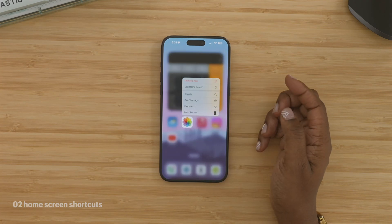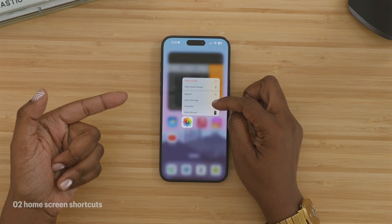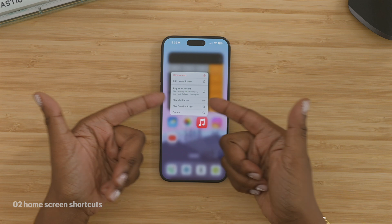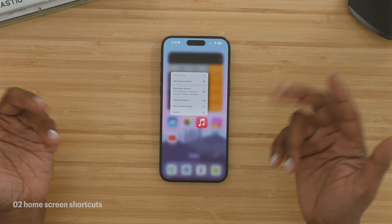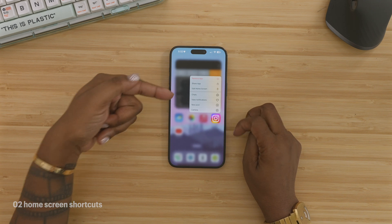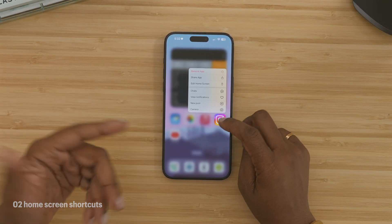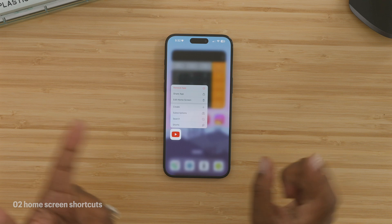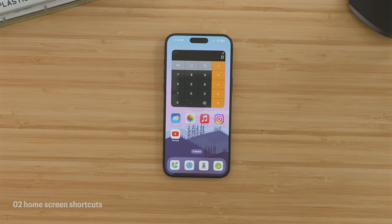If you long press on Photos, it'll give you the option to look at pictures from a year ago, see your most recent, or your favorites. The Music app even has some nice options — I can quickly get to my most recently played music or play my personal station. Long press on Instagram and you get quick access to your notifications, a new post, my camera — I don't have to dig to post a story anymore. Or I can long press on YouTube and quickly get to my subscriptions or search. I like these because I was putting widgets on my screen to do some of these things, which takes up more space than an icon.